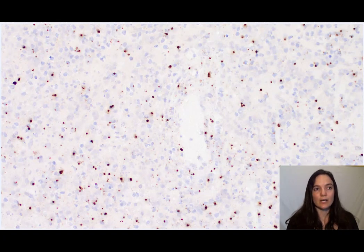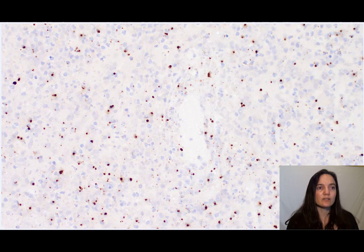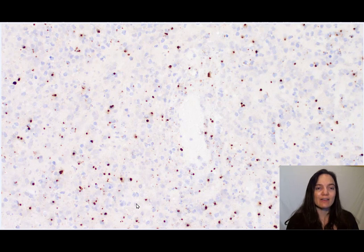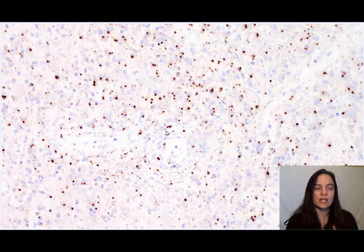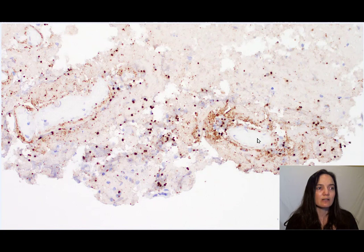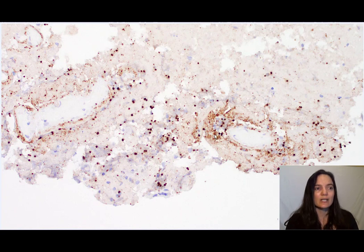Now let's go through the appearance of this toxoplasmosis on immunohistochemistry. This is an example of immunohistochemistry — all of these little brown dots here are organisms. This is a very active, avid infection that is diffusely involving this area of the brain. In the areas with viable blood vessels away from the necrosis, the toxoplasmosis organisms preferentially involve the blood vessels. We can see organisms here and here, in and around the vessel walls.